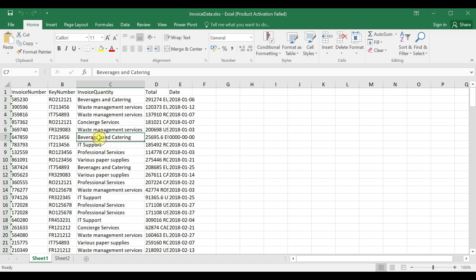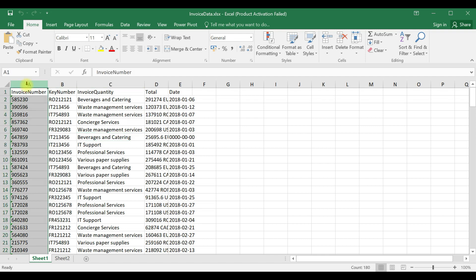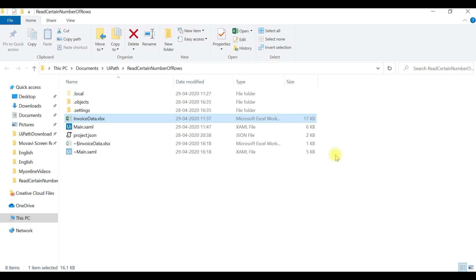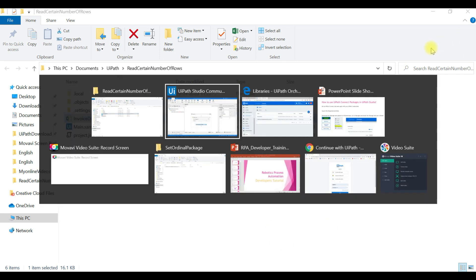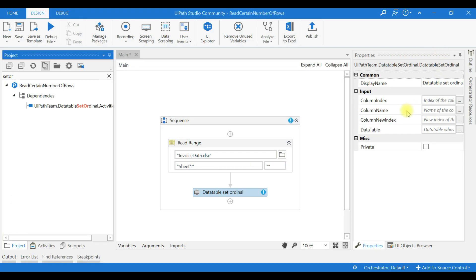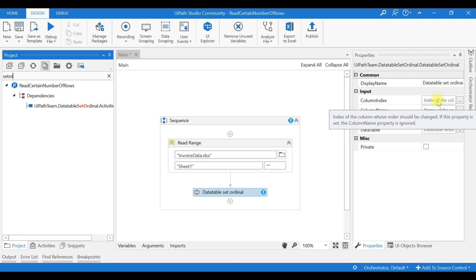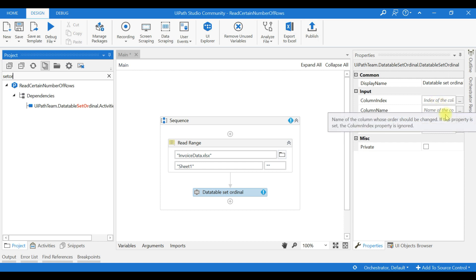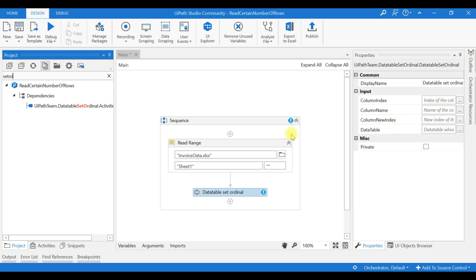Now after executing we will check the result. Now the first column is invoice number but our first column must be key number. Go to the studio. So, index of the column where the order should be changed. If this property is set to column name, this can be ignored.